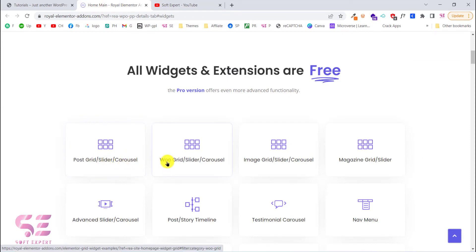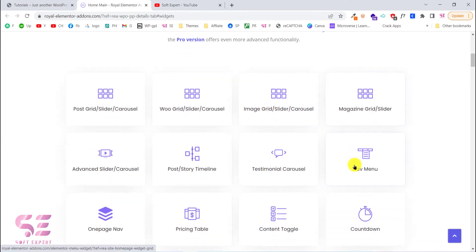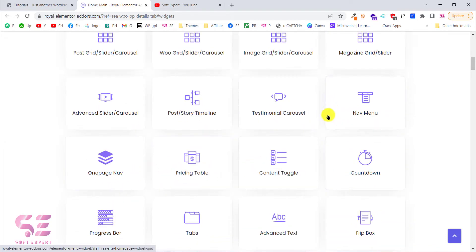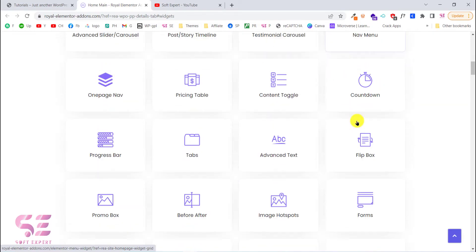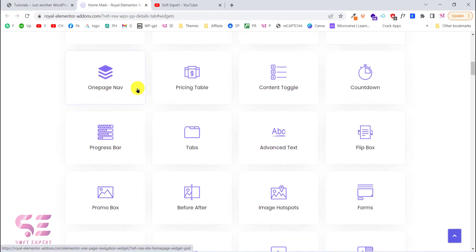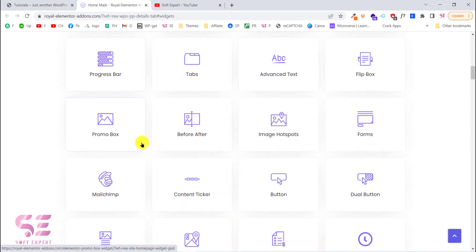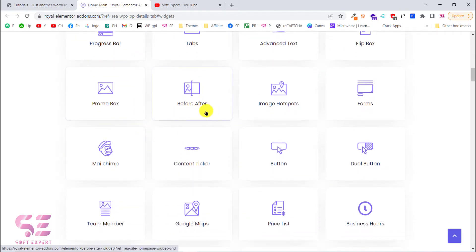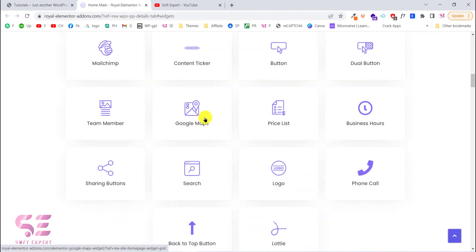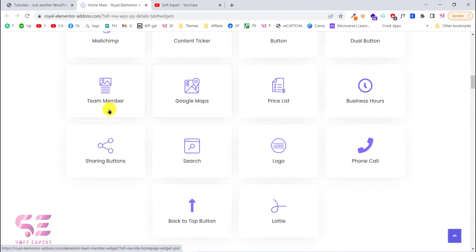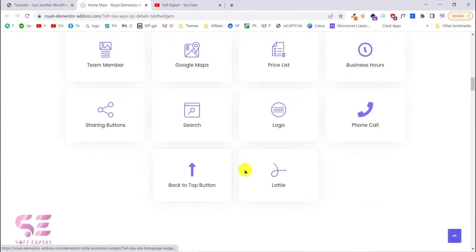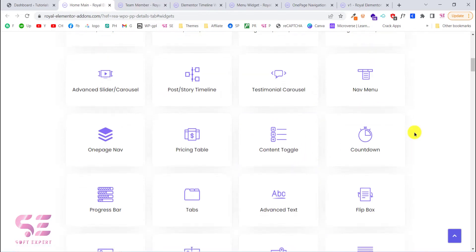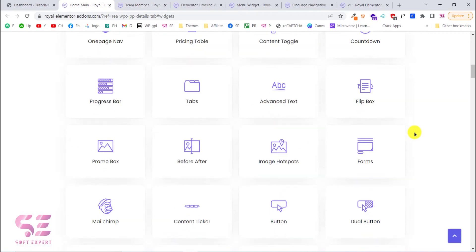Let's see how we can create a blog post grid, slider, carousel, WooCommerce product grid, slider, carousel, image grid, magazine slider, advanced slider, post story timeline, and all of these widgets like nav menu, one page nav menu.